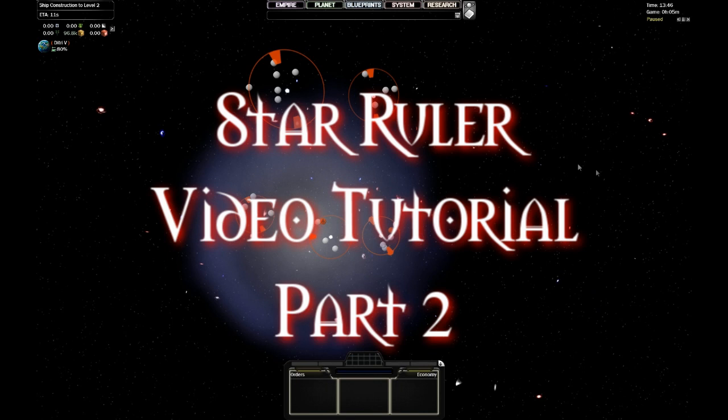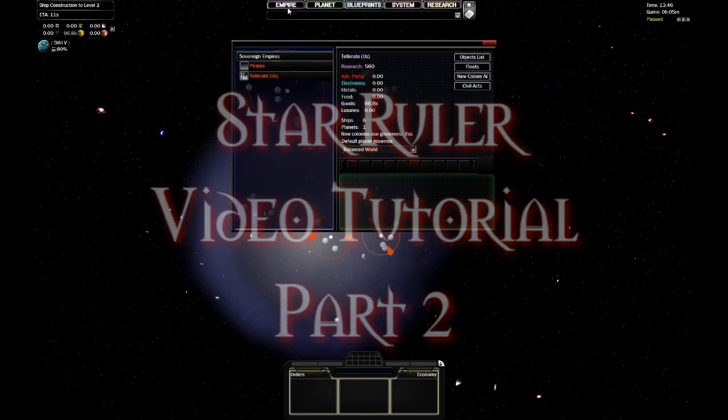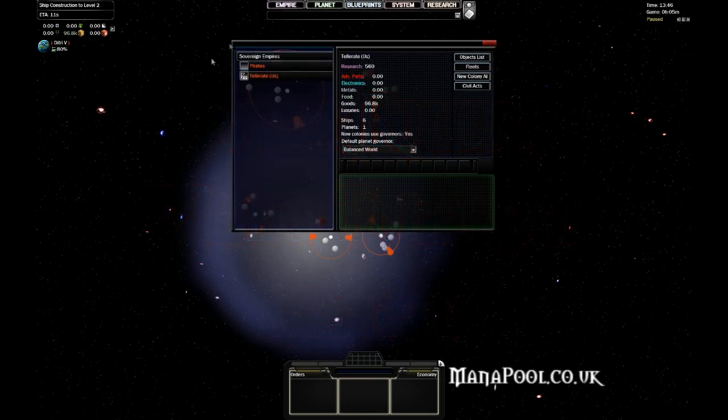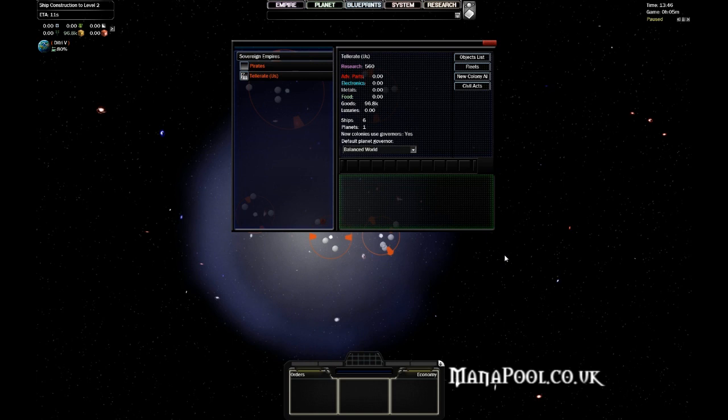The first screen we're going to be looking at is the Empire management screen. Since this is a very small universe we have generated specifically for this tutorial, there's only the pirates and the Telerate, which is us.